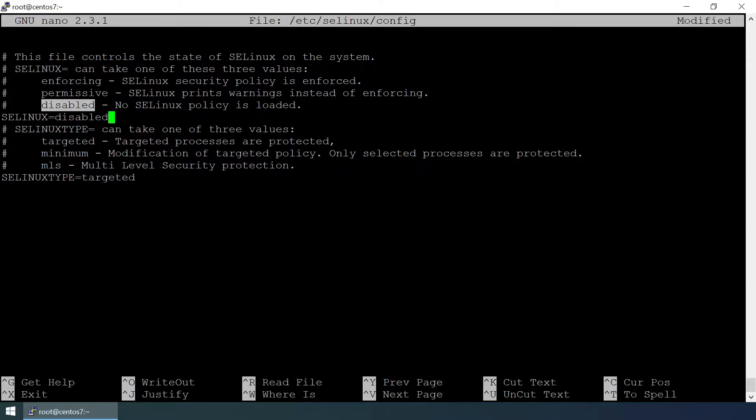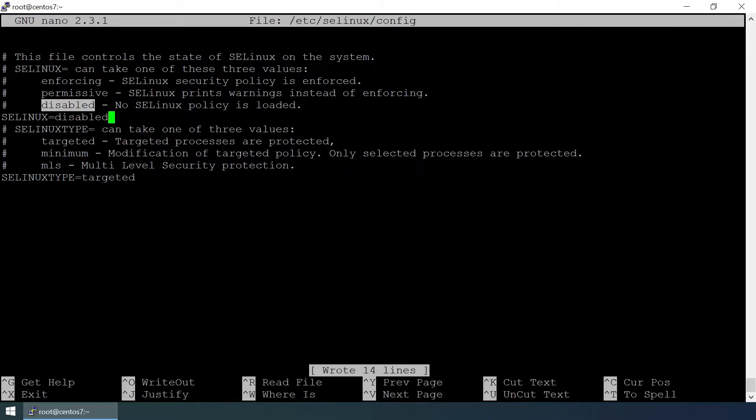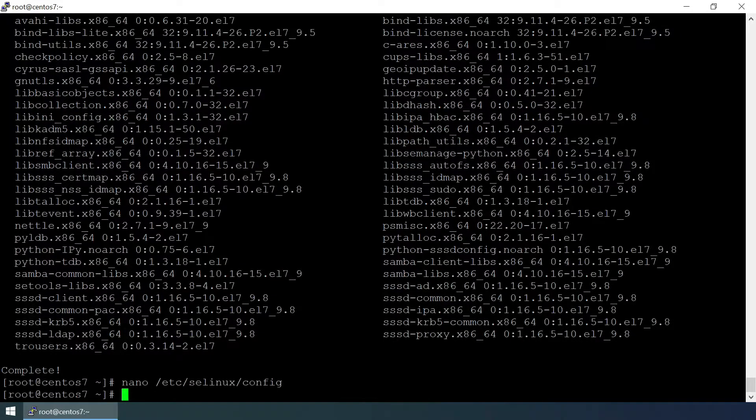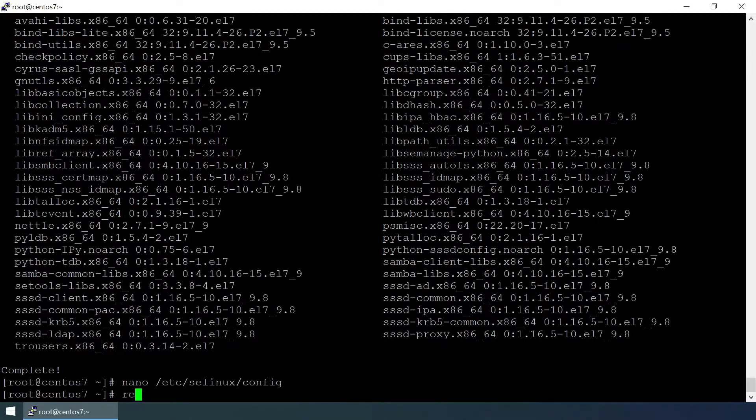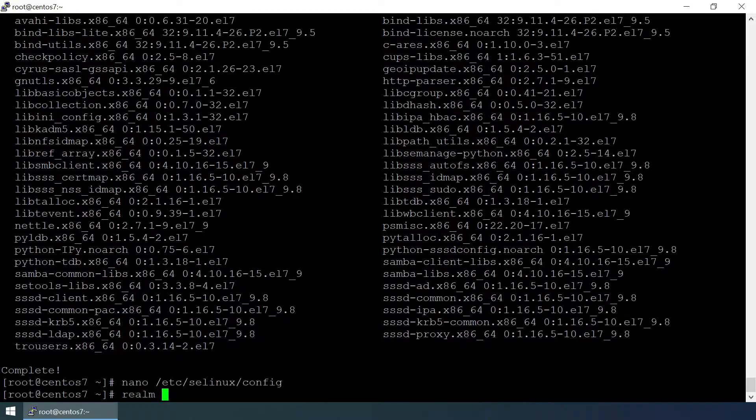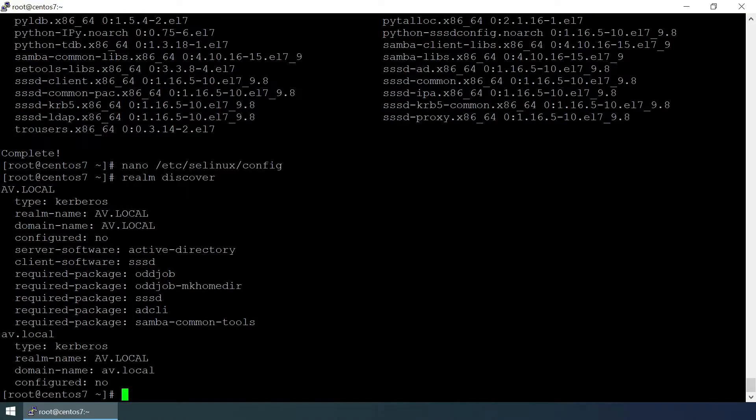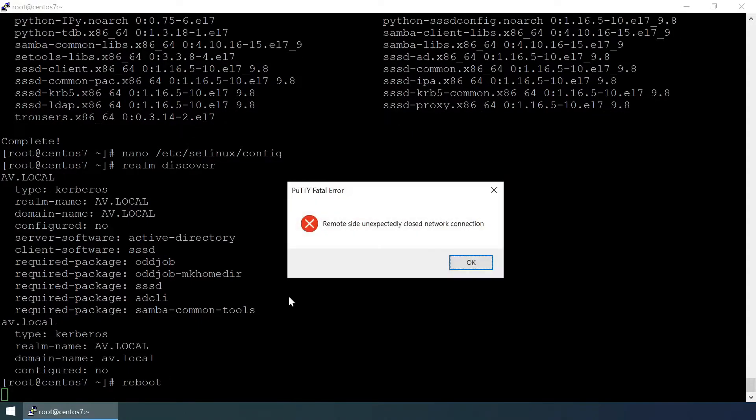Let's discover the realm. Realm discover av.local. Domain name is av.local, that's fine. We have made changes in the SELinux, so we need to reboot the system. Reboot.